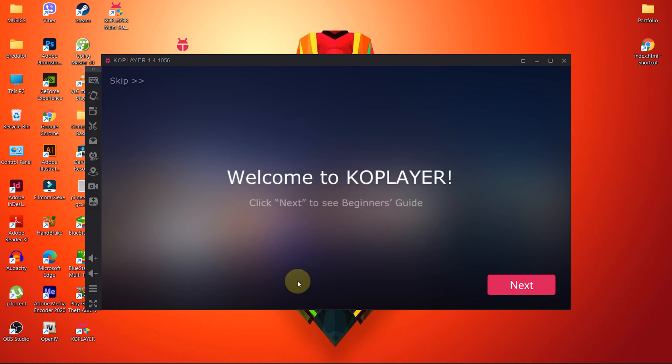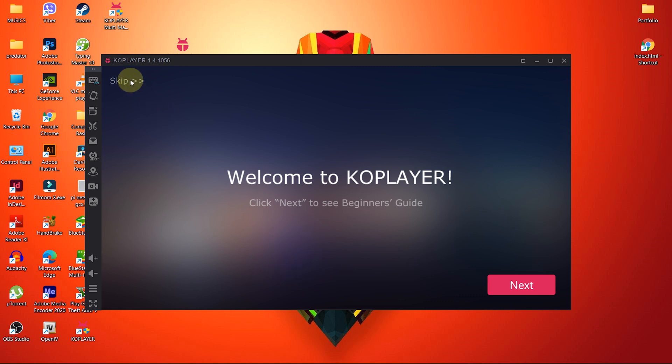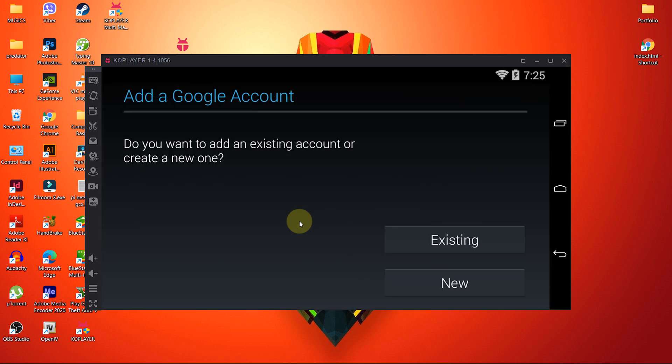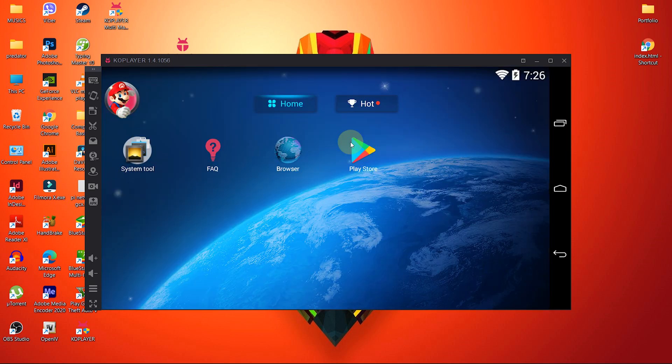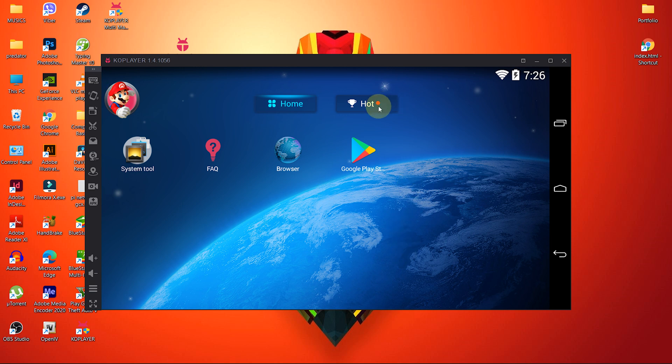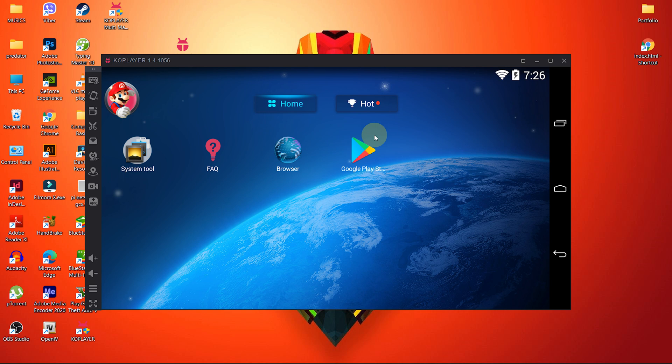Once the KO Player opens, you will see a beginner guide. You can view the guide by clicking the next button or you can skip it from the top left corner as well. Once you get out of the beginner guide, you will directly be prompted to the login screen. You can choose to login to your Google account. Once you login successfully, this beautiful home screen appears. I was thinking of some older kind of home screen, but the beauty of this screen amazed me. Now let's see the features this emulator offers.